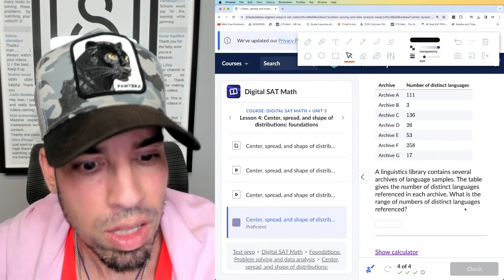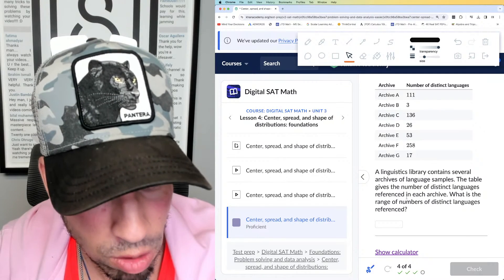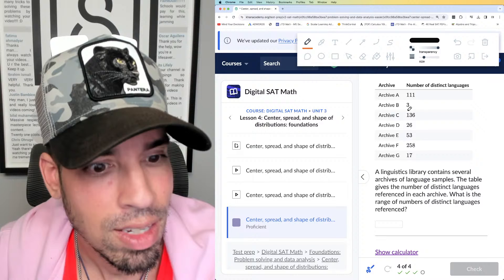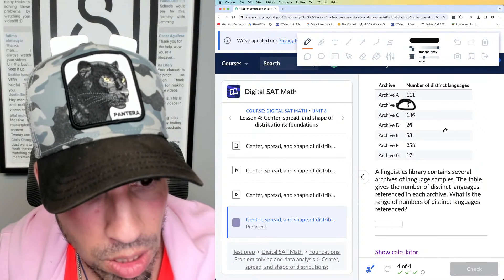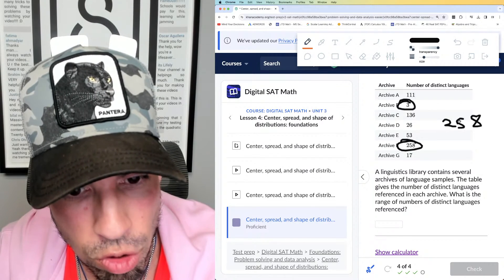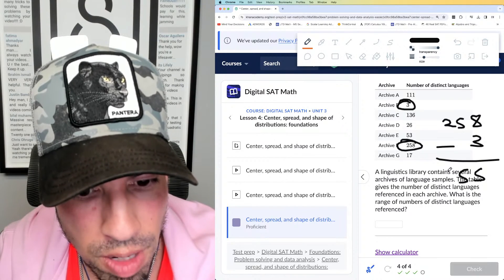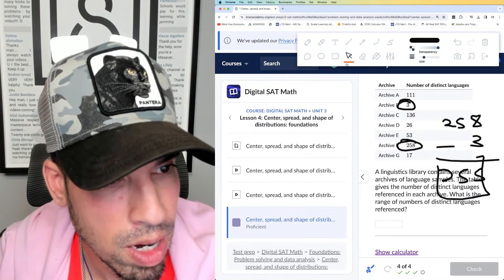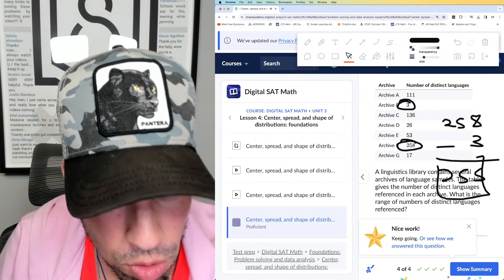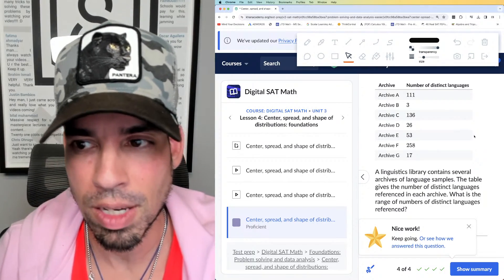Last one: we've got a table showing the number of distinct languages referenced in several linguistics archives. The question asks for the range again. The least value is 3 and the greatest is 258. The difference: 258 minus 3 — 8 minus 3 is 5, so the answer is 255. Let's check it out — boom! That's how we do it. Another topic in the bank!